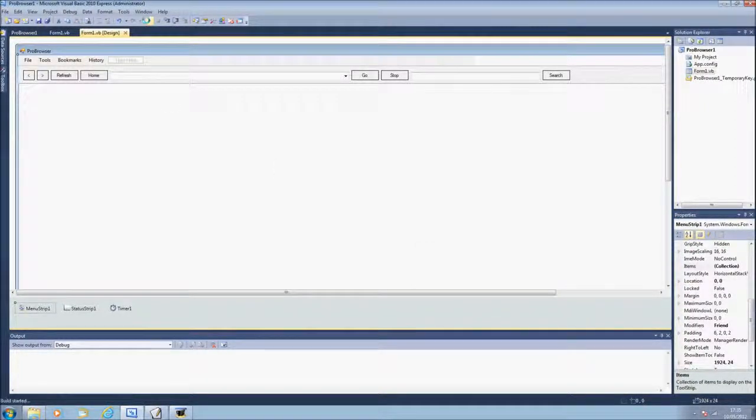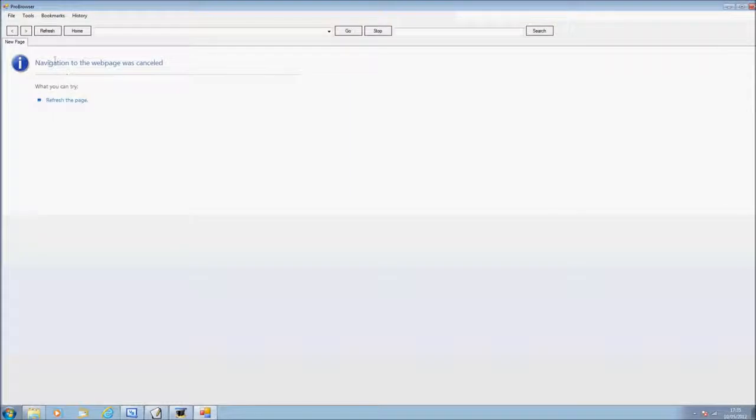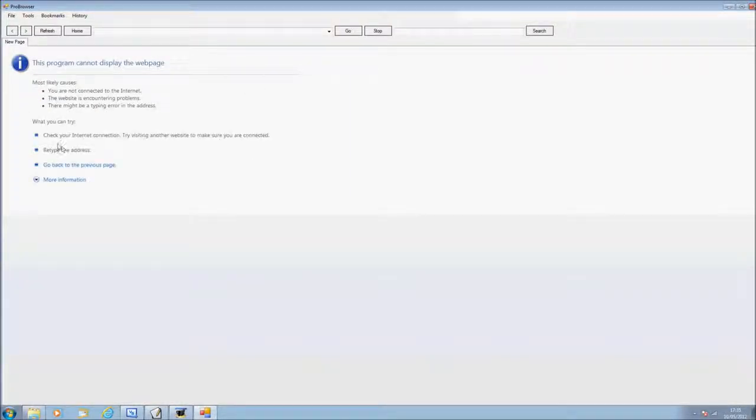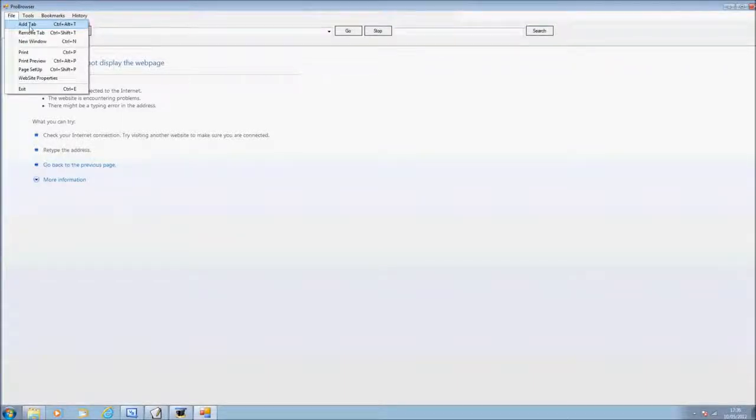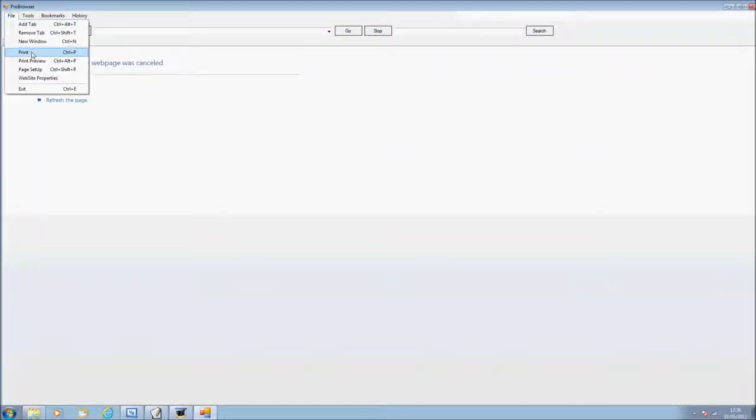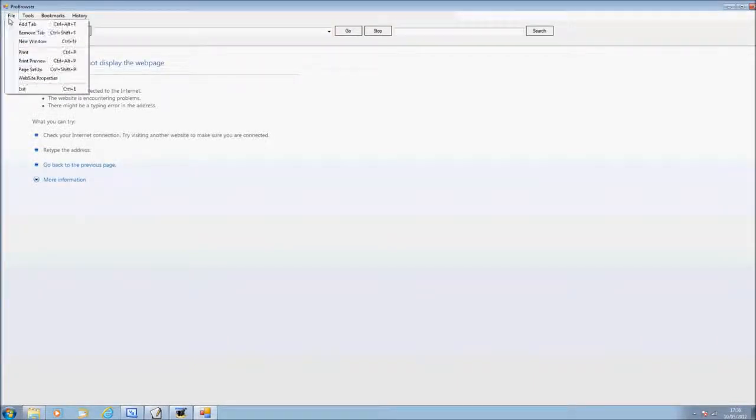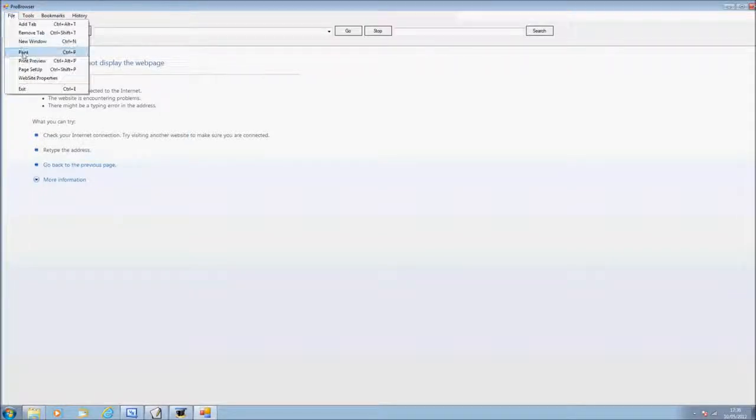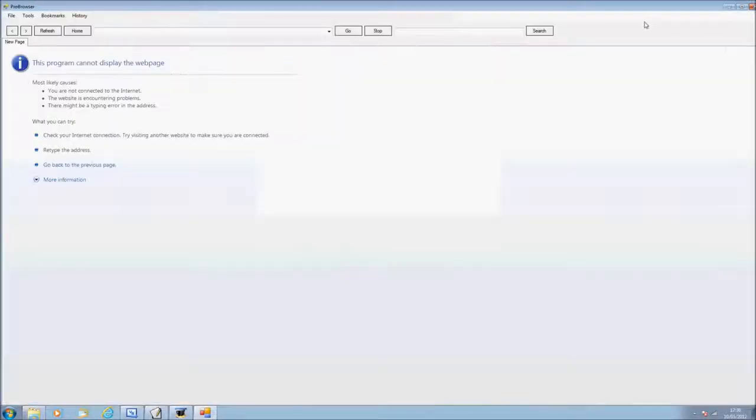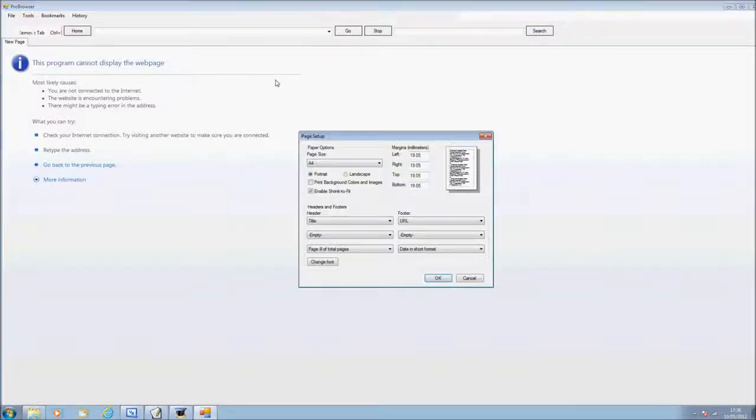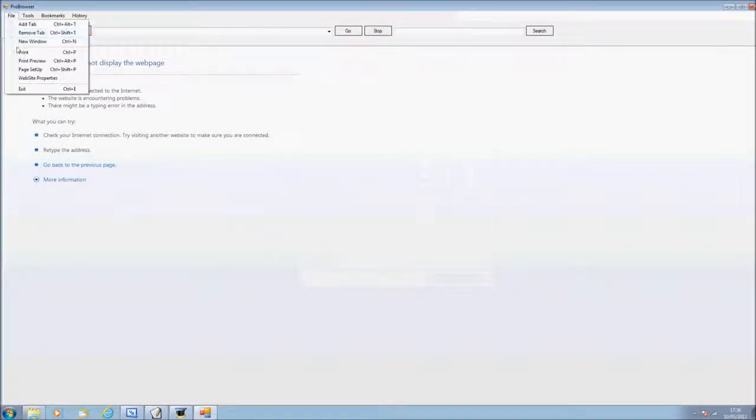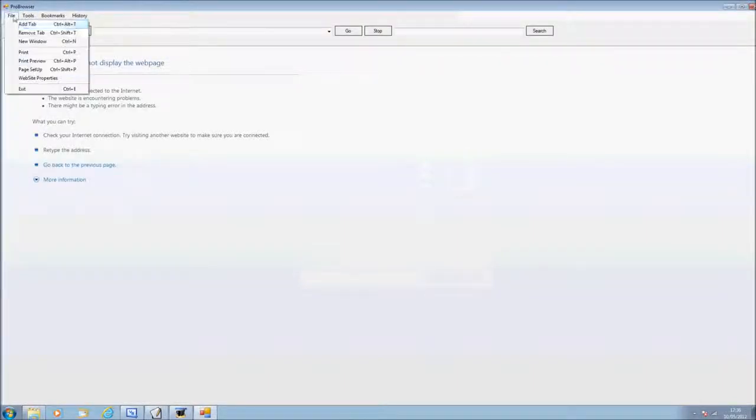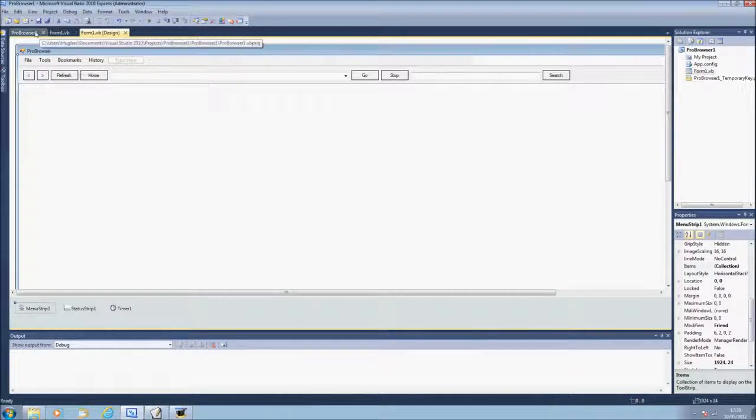I'll debug it for you to see. My navigation's web page was cancelled because I've still got to work on it, on the navigation. But everything's working. Add tab. Add. Remove tab. New window. Print. Print preview. Page setup. Website properties. And exit. And that will end it.